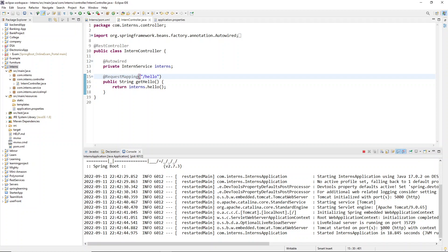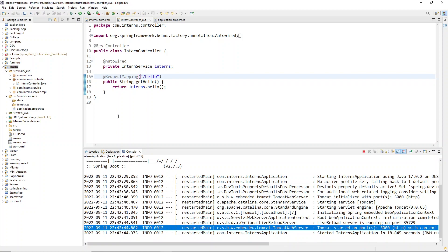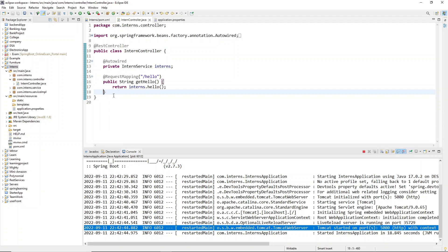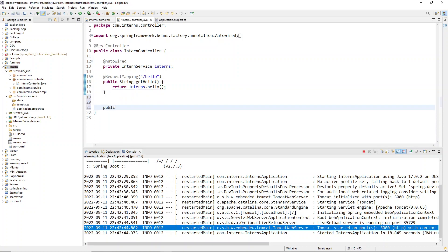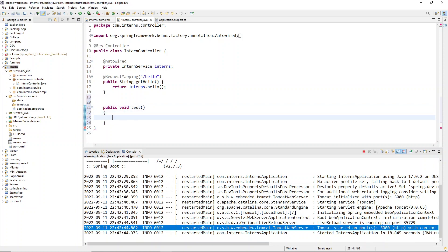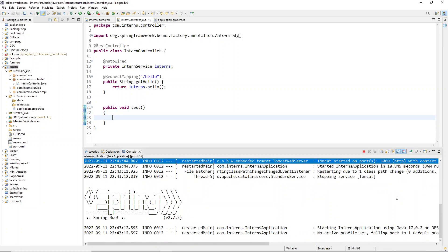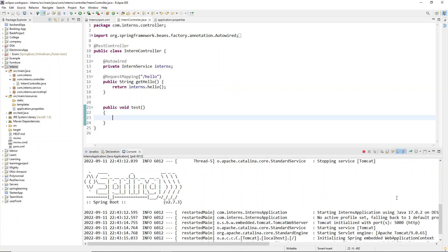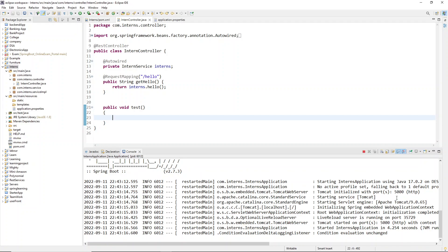The application has started on port number 5000 because we changed the port number. Now I'll add one function here — concentrate. So public void test — like this. Now I'm going to save this function and as you can see the application will be reloaded automatically. I didn't do anything — it's been reloaded automatically.